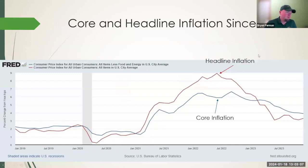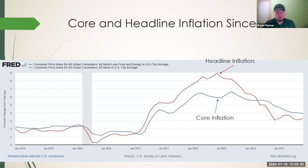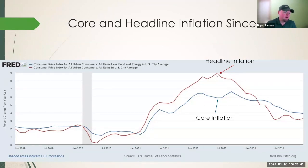This chart, built with the Federal Reserve tool, shows headline inflation and core inflation. The difference is that core inflation removes food and energy costs. We peaked around June of 2022, and since then headline inflation has come down remarkably, as has core. Core inflation has been holding steady around 4% for the last three months, and headline has been bouncing between 3% and 3.5%.